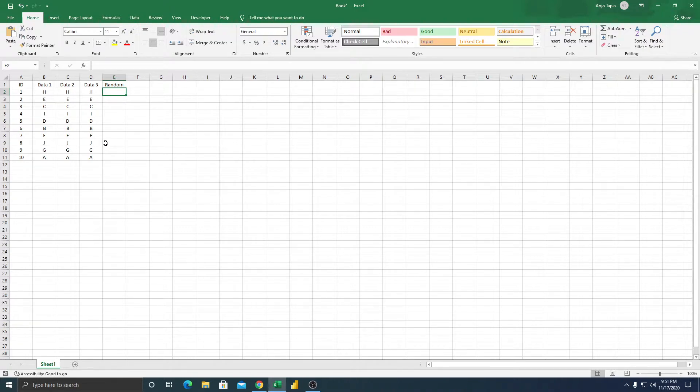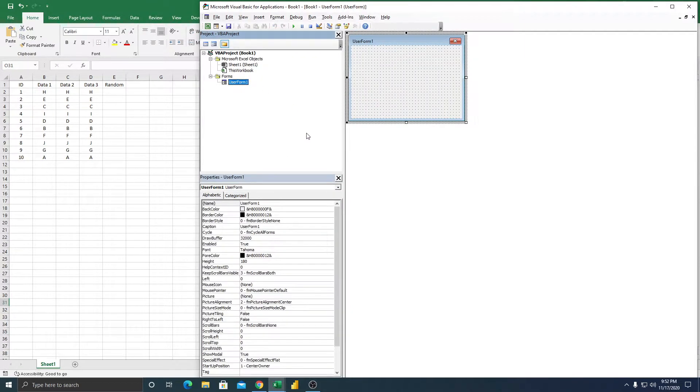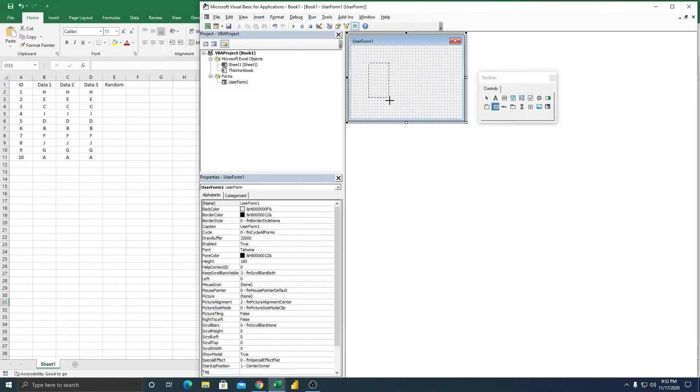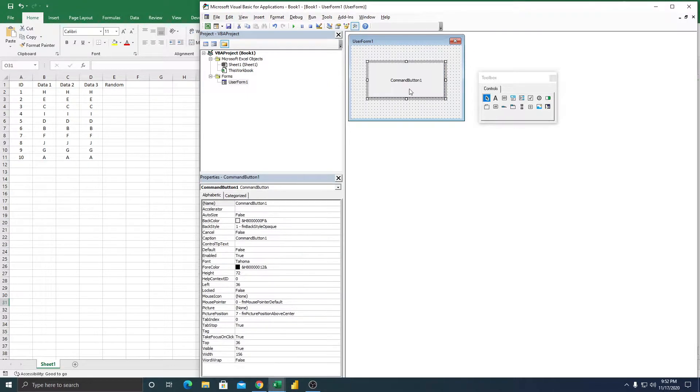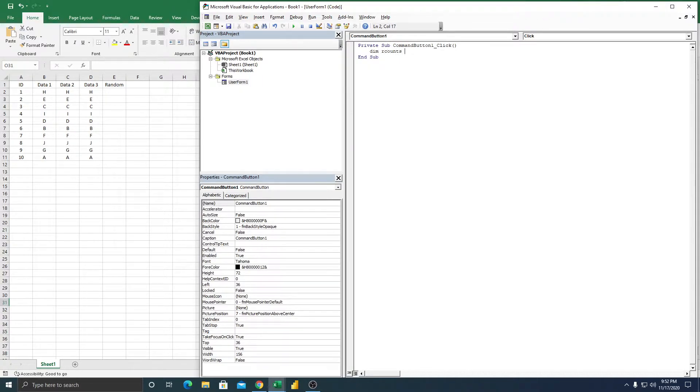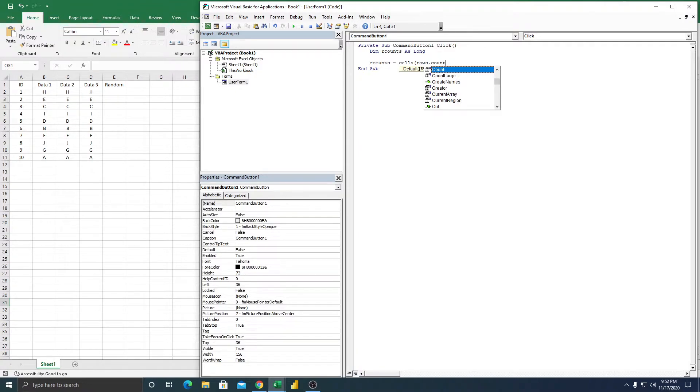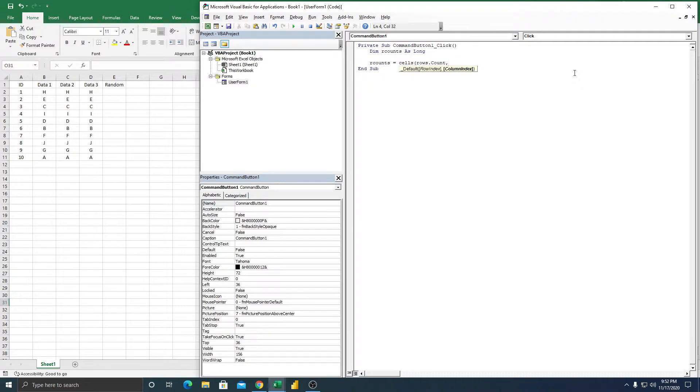Okay, so let's get started. Let's go to user form, then let's get some button, click here. The first thing is we're going to declare a variable, r counts as long. We're going to count the row, so r counts equals cells count row, the count, then one.